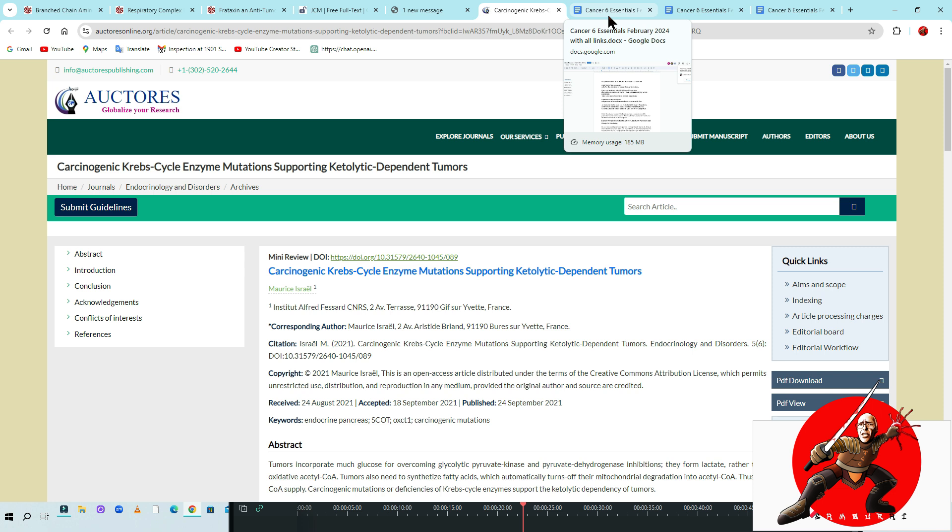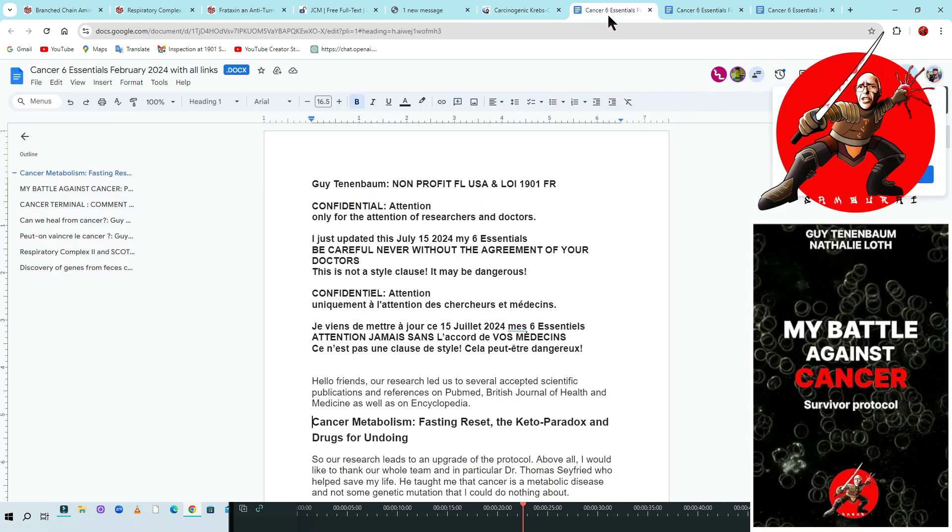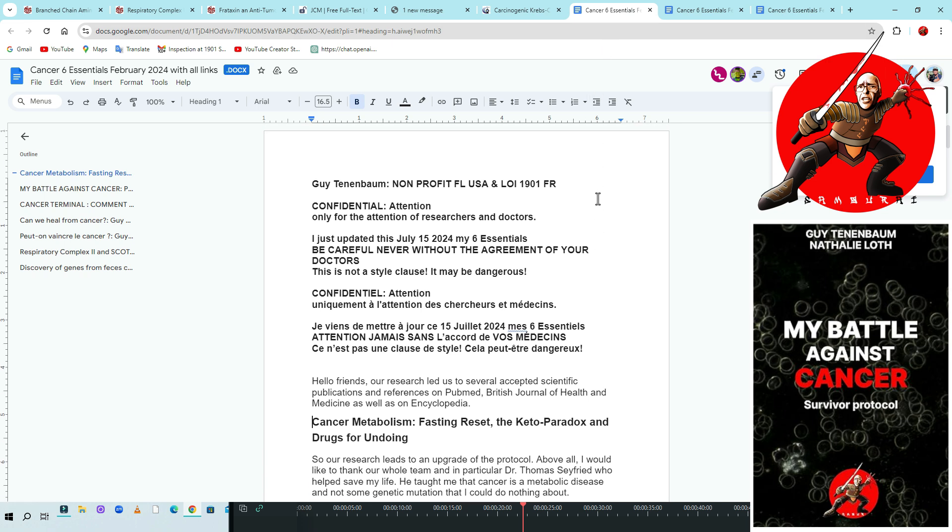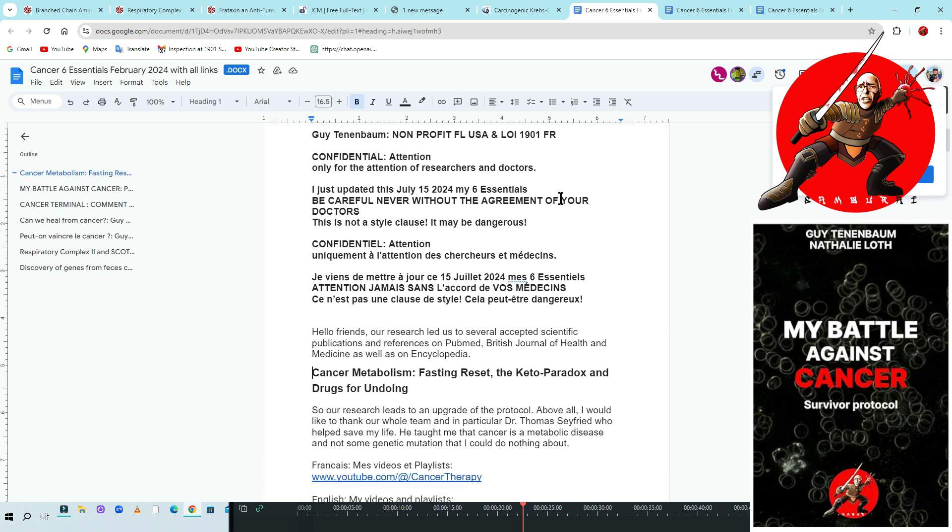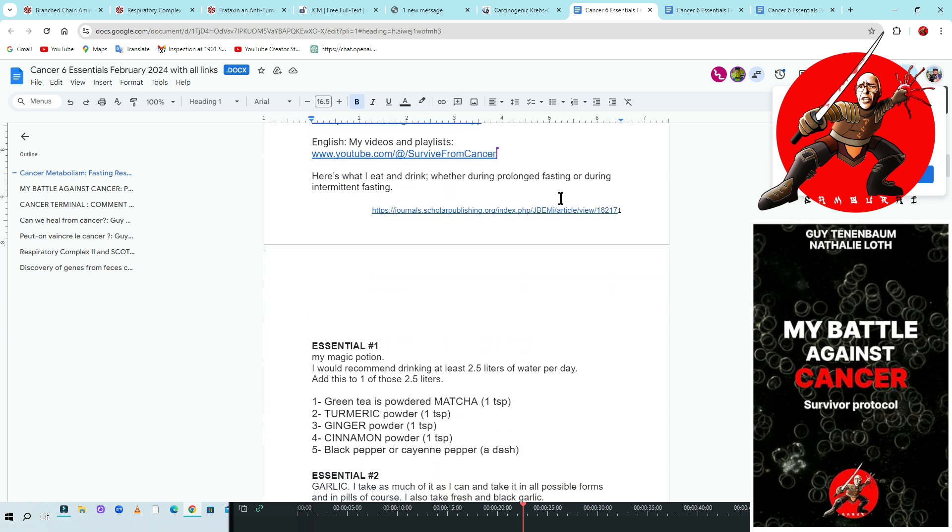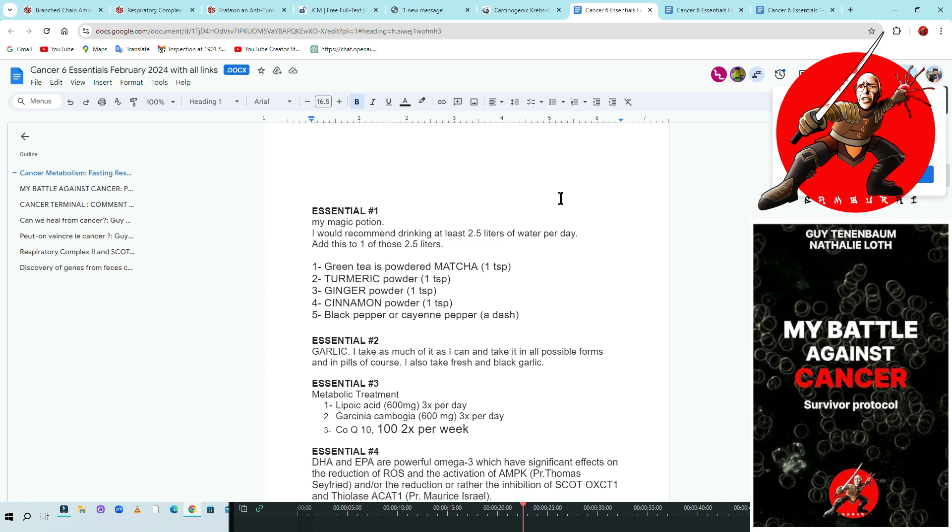We did Carcinogenic Krebs Cycle and the Mutation Supporting Catholic Dependent Tumor. But this is only the scientific publication—everybody cannot understand. So what I did for our non-profit, Florida USA and French loi 1901, meaning non-profit, I explained everything. And I did here what I call the essential.